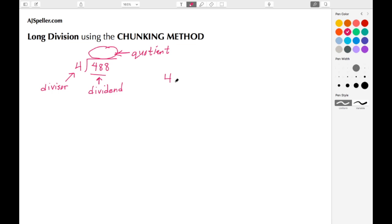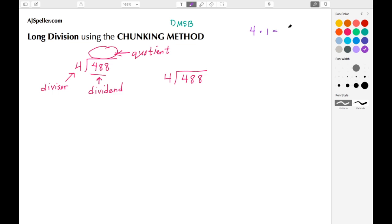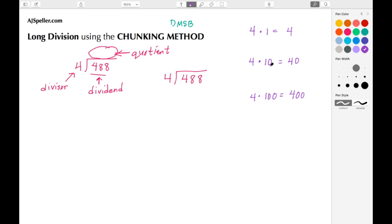We have 488 and we want to divide that by 4. In a previous video we talked about using the acronym 'Does McDonald's Sell Burgers' for division, multiplication, subtraction, and bring down. For some students they have difficulty remembering it even when they know the acronym, so here's another method called the chunking method, where we use basic multiplication facts to help us. We start by looking at our divisor, which is 4, and multiply it by 1 to get 4, then by 10 to get 40, and then 4 times 100 gives us 400. When you multiply by 10 you just tack on zeros each time.